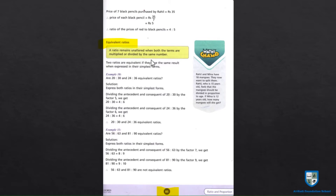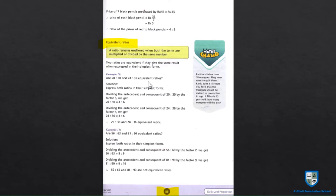Two ratios are equivalent if they give the same result when expressed in their simplest form. Two ratios को आप equivalent ratio तब कहेंगे जब वो same result दे — जब उनको simplest form में simplify करें तो वो same result दे — तो वो equivalent ratios होंगी। Example: are 20 is to 30 and 24 is to 36 equivalent ratios?